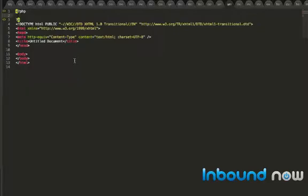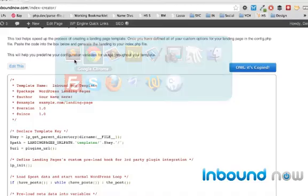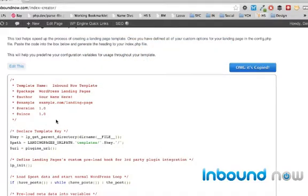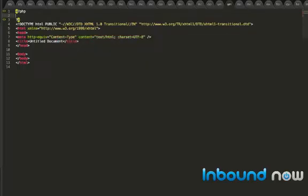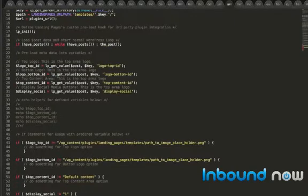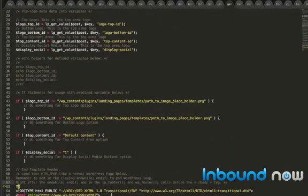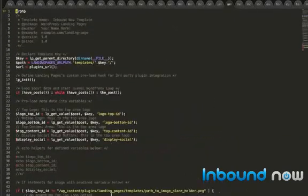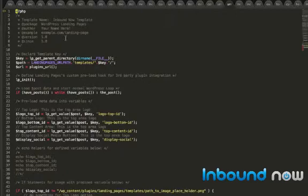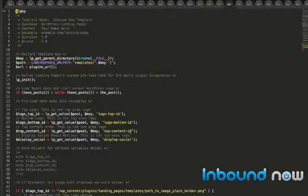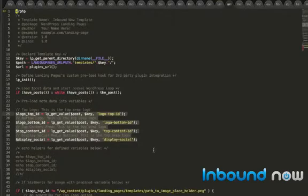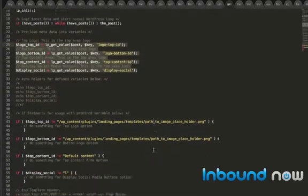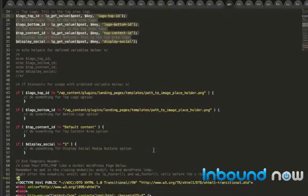Basically once you copy the file from the index creator, that's going to be the header of your file here. So what that does is defines your template name, adds in some stuff that we need to run the actual template, starts the WordPress loop, and then defines your user-defined inputs for use in the actual template.